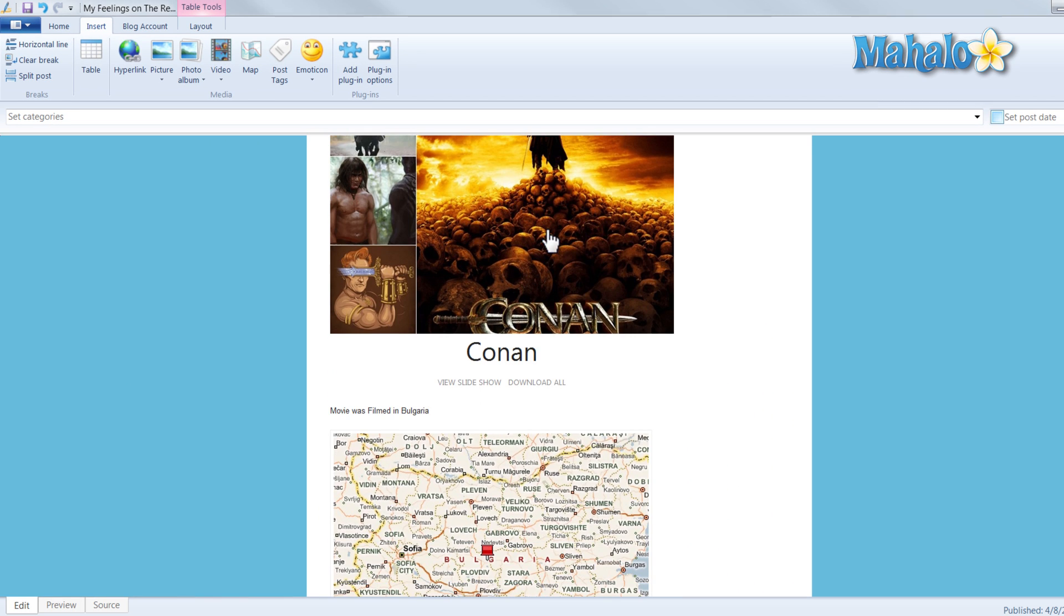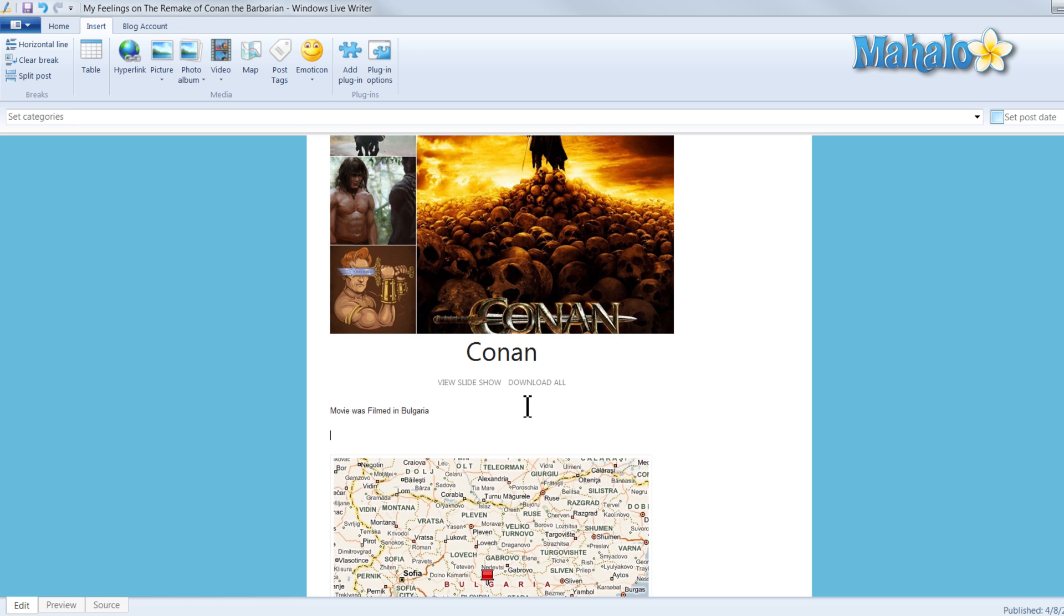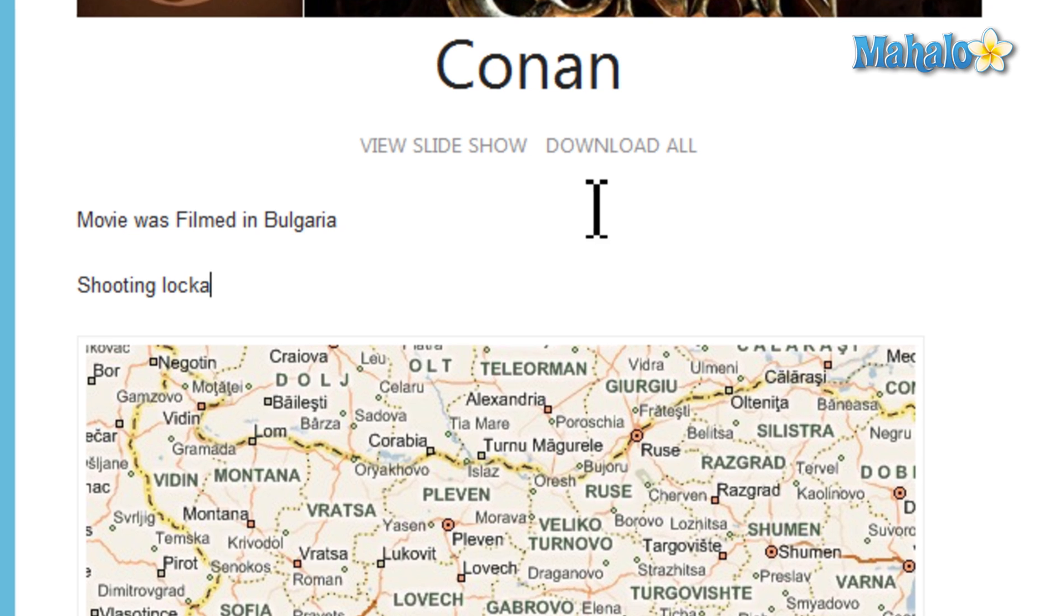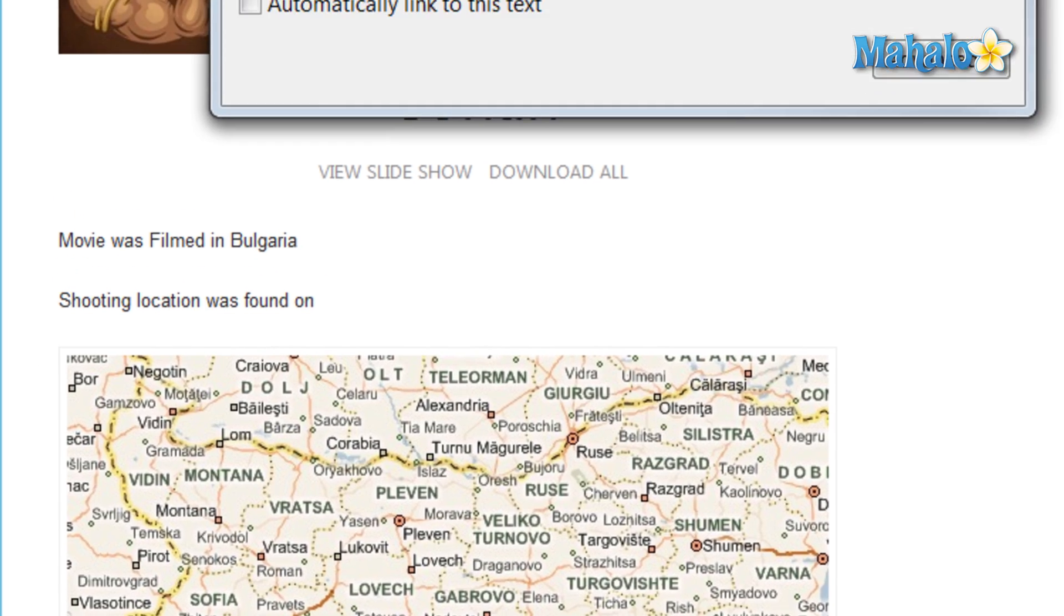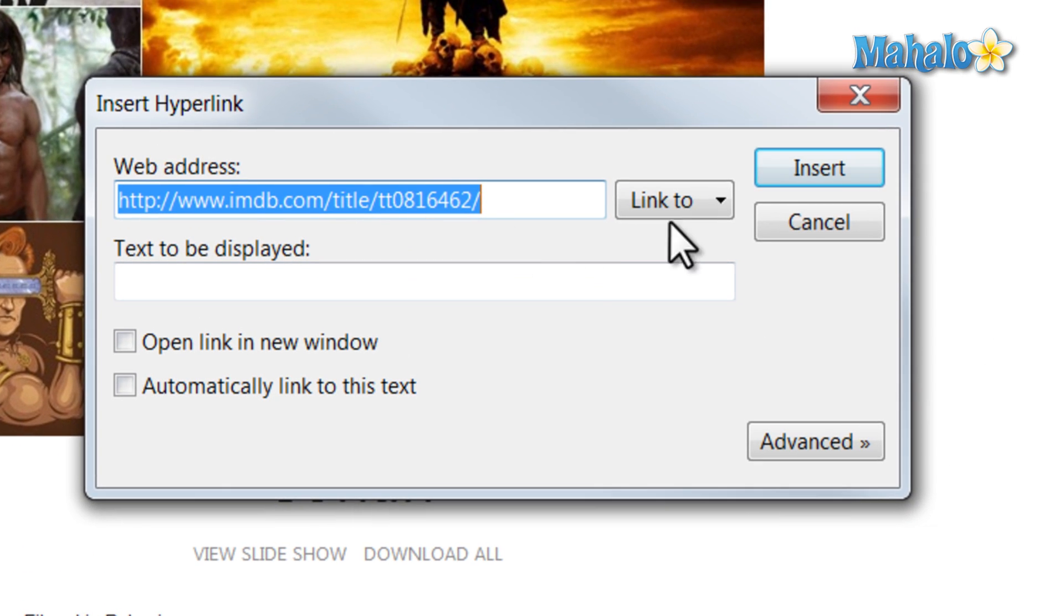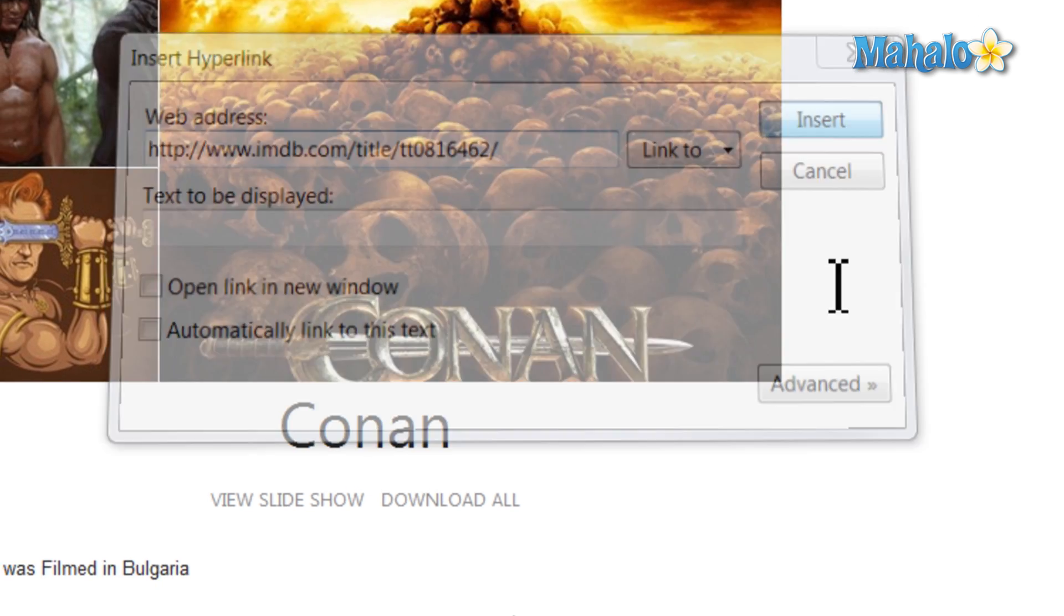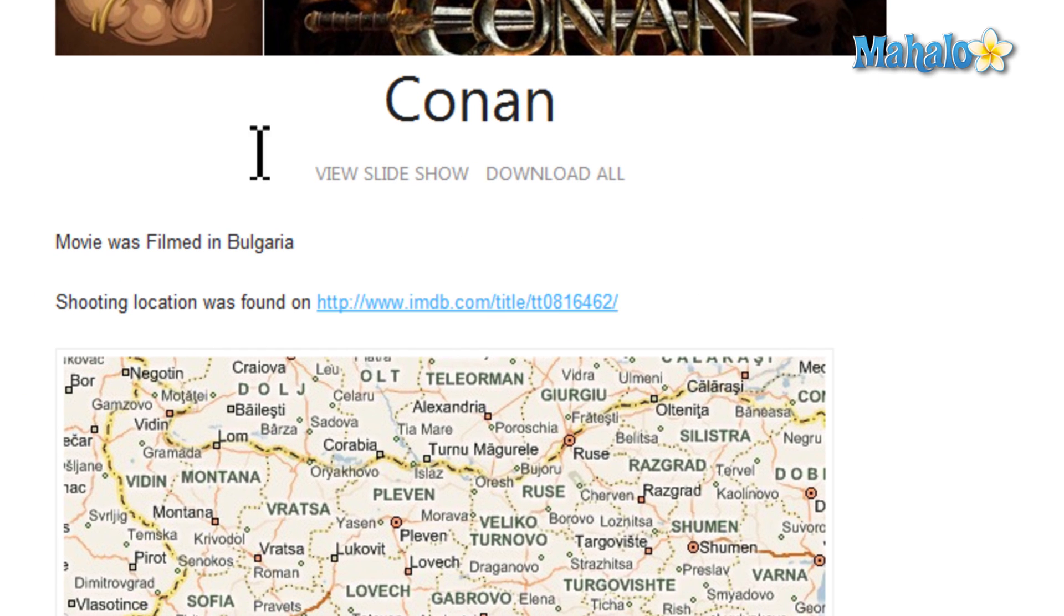One other thing too is we can also insert a hyperlink to show people where we got some of the information. Let's say, for instance, the IMDB page. Then we'll just reference the website. And there you go. We inserted the hyperlink into the webpage so people can look at the source I used for some of this information.